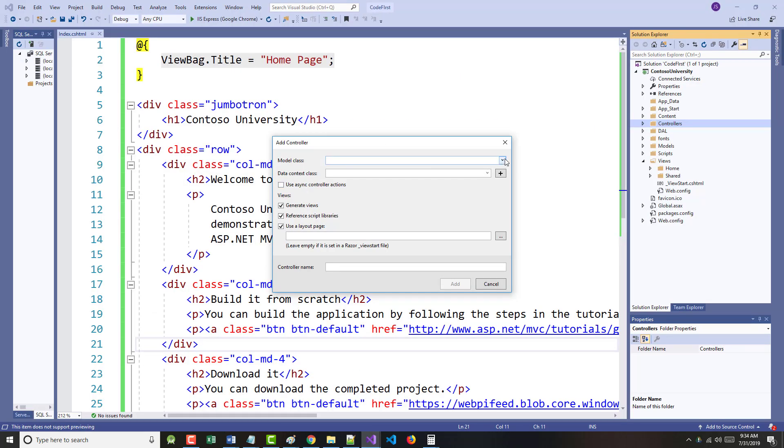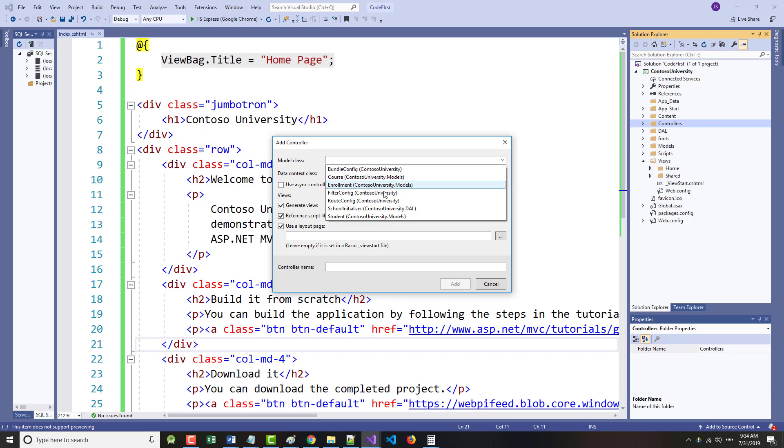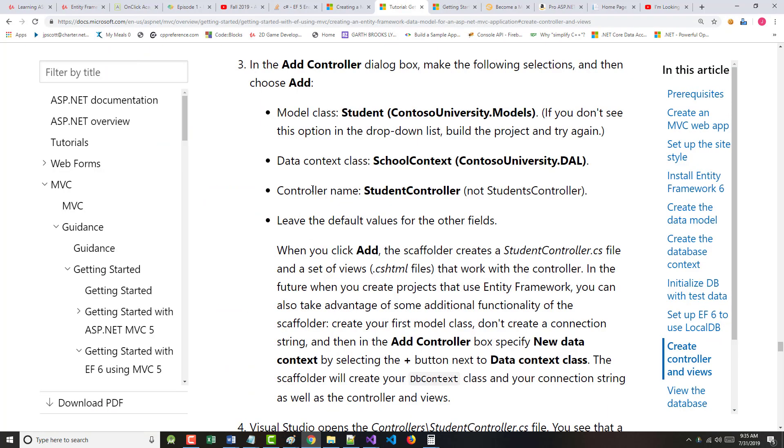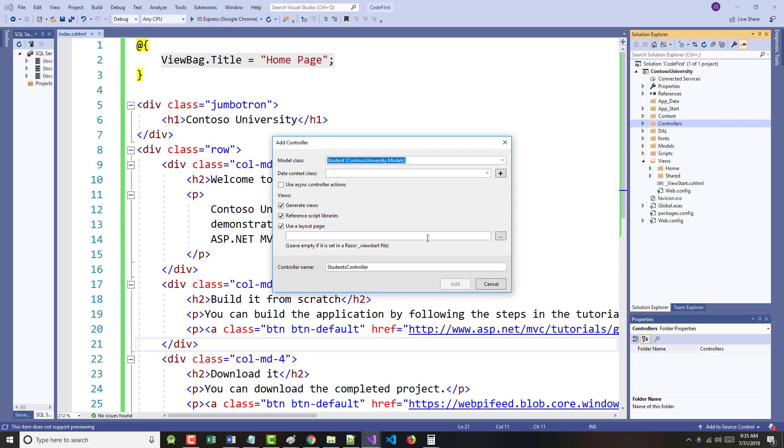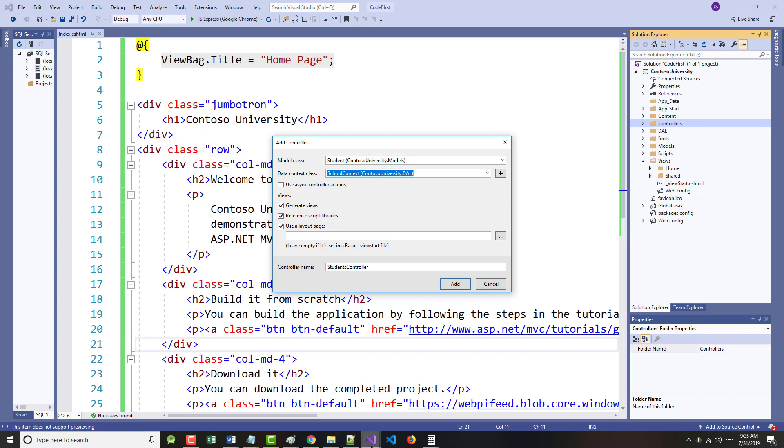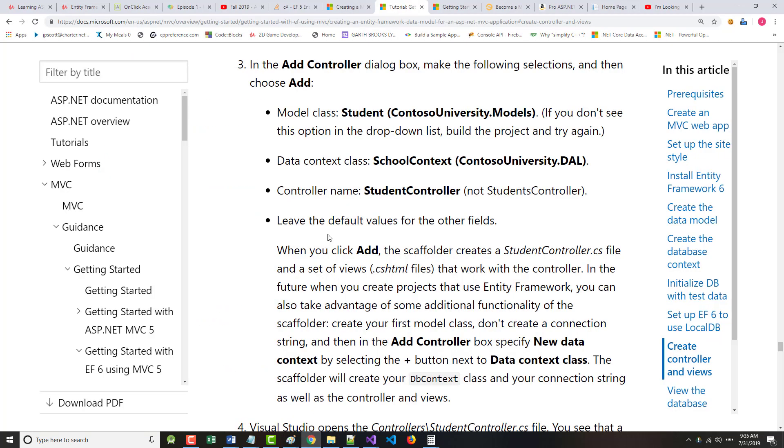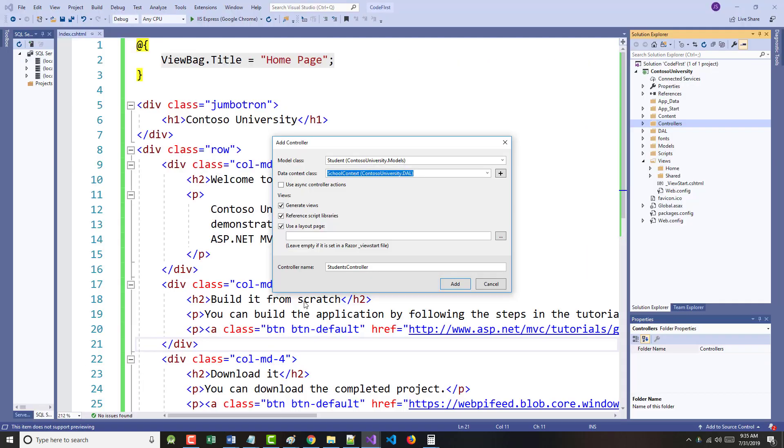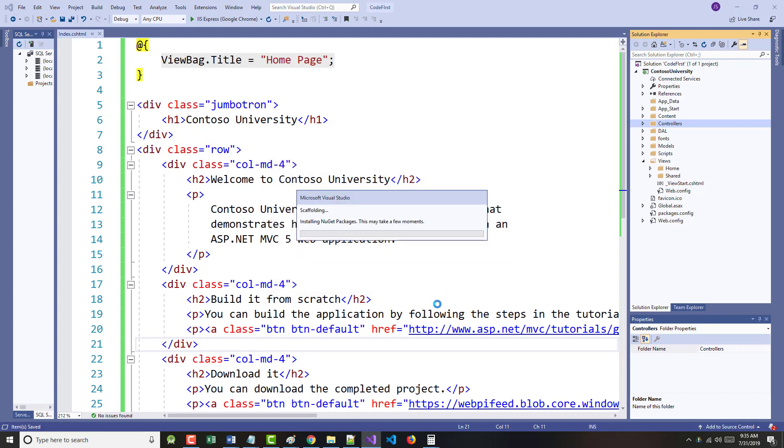So the model class will be student. There it is. Next, the data context class should be school context. That very well may be the only thing that's in there anyway. Next, the controller name should be student controller, singular, not plural, and then leave all the defaults for everything else. So it says students now. Change it to student. Click add.